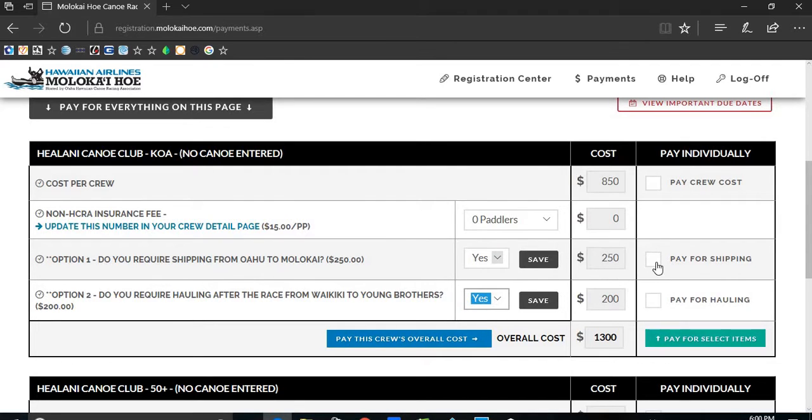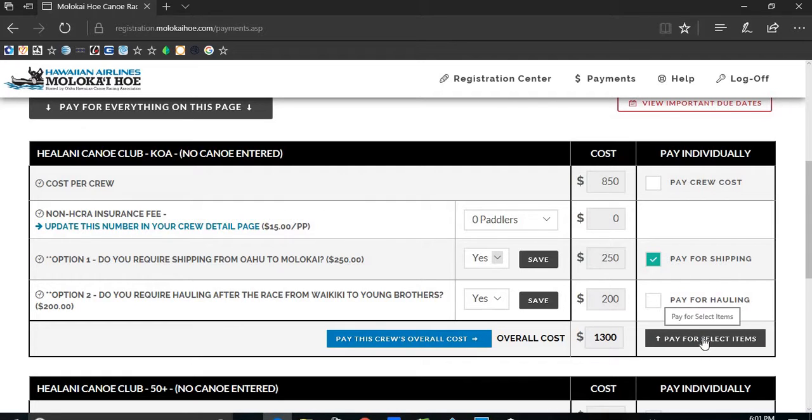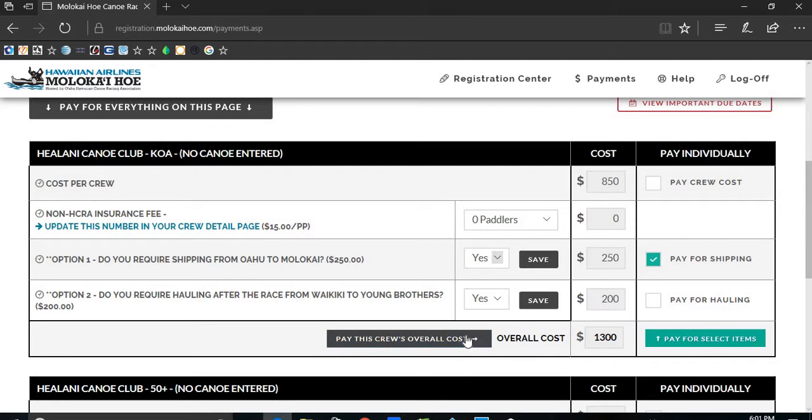There's also an option to pay for hauling after the race to Young Brothers. You can also pay for everything necessary for one crew.